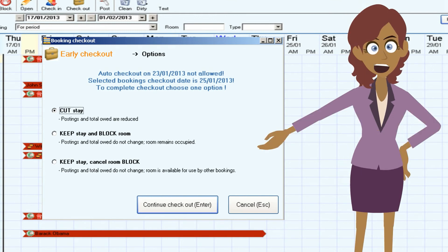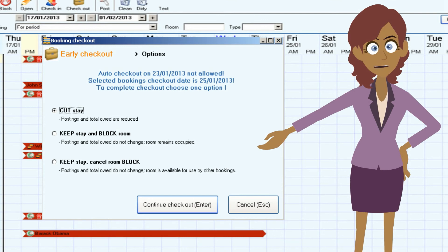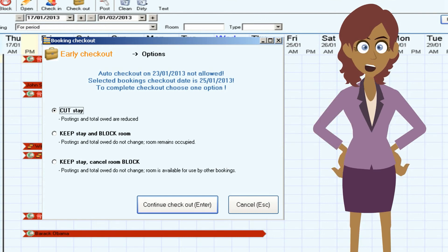If I choose to keep the stay and cancel the room block, the length of stay remains unchanged and it can be invoiced in its entirety, but the room is released and we can use it for other bookings.